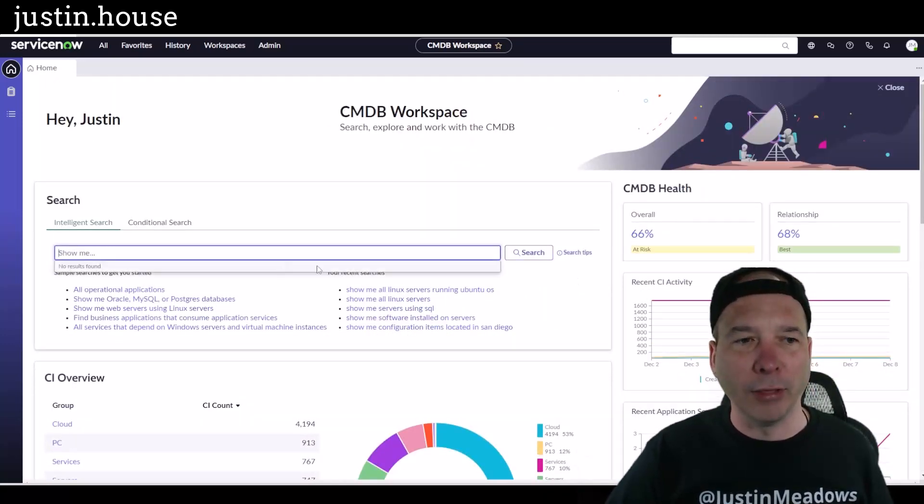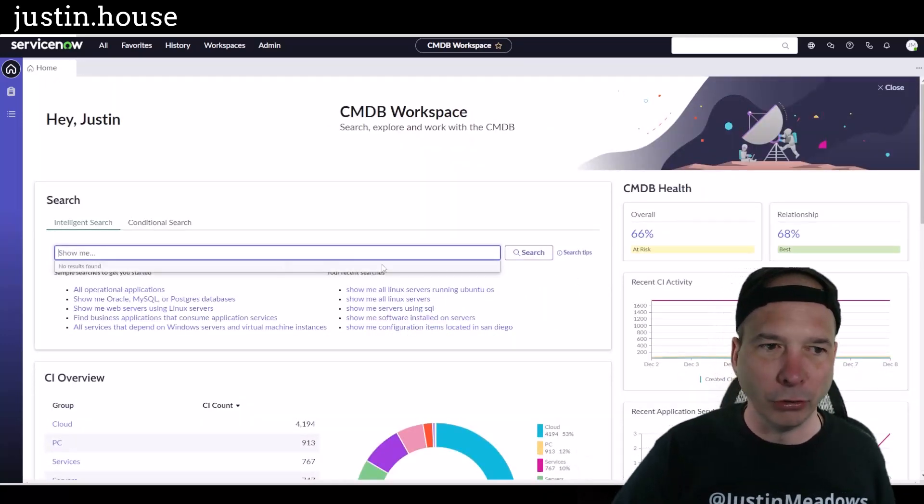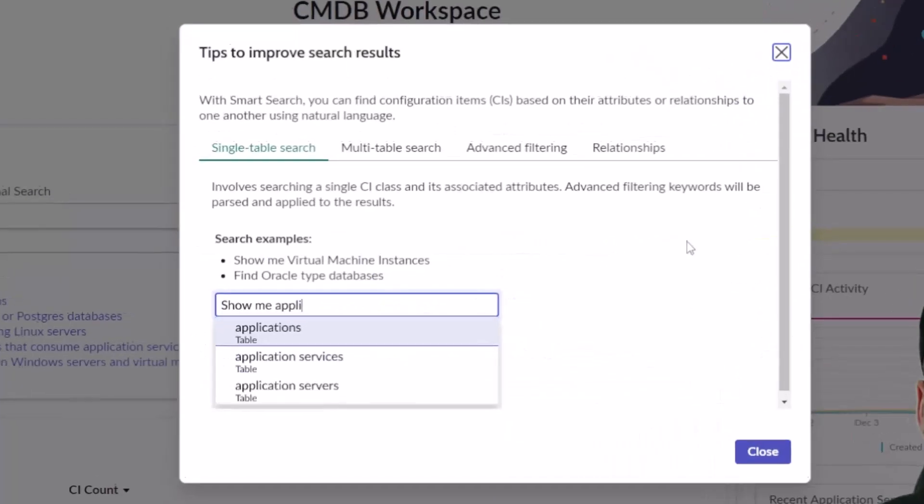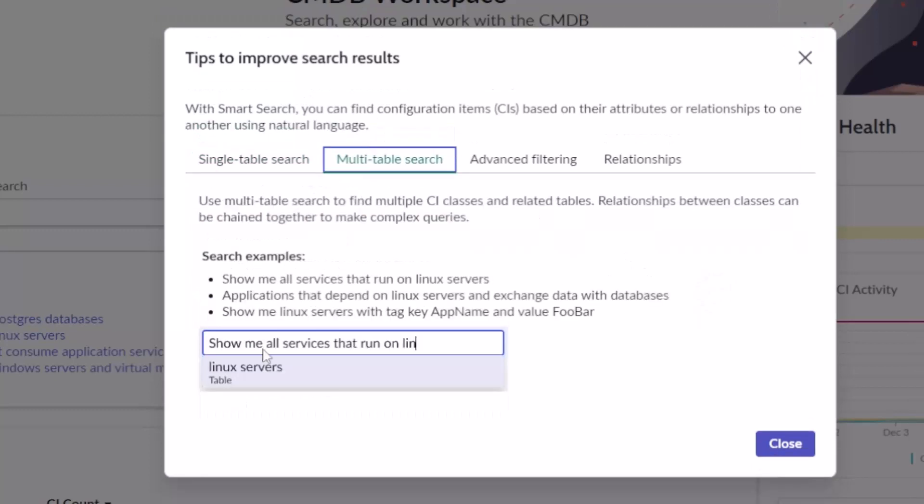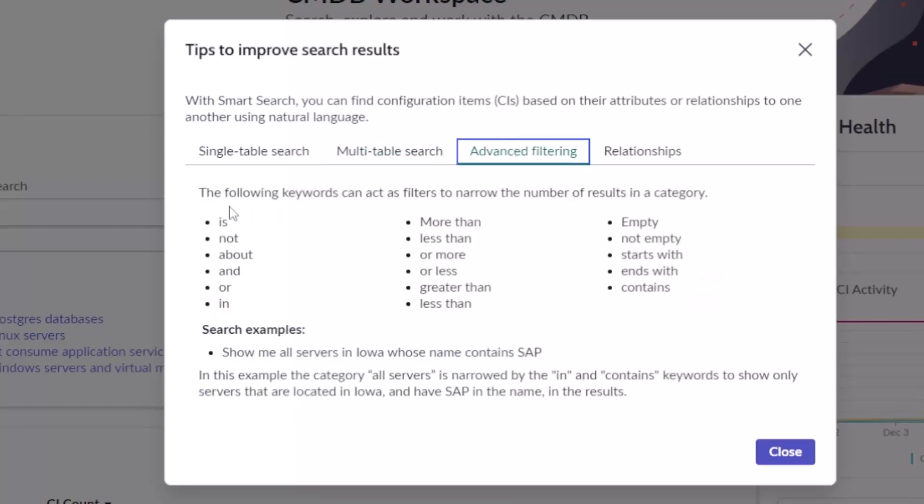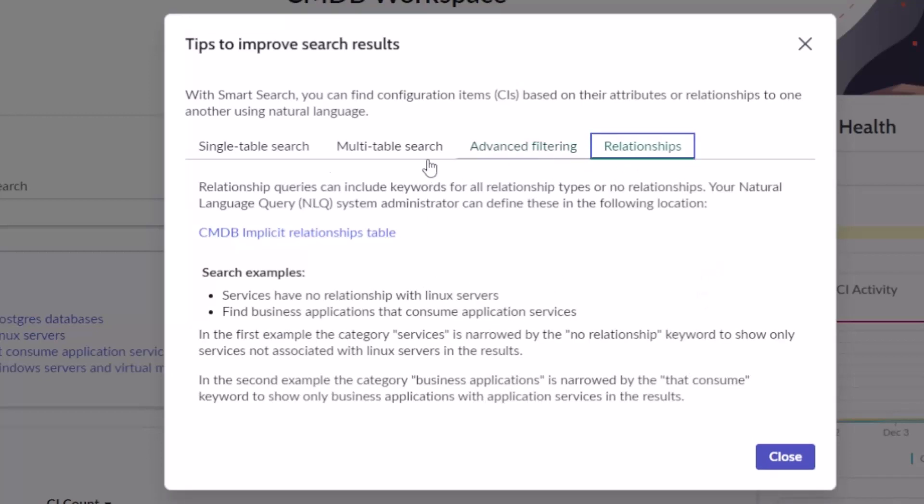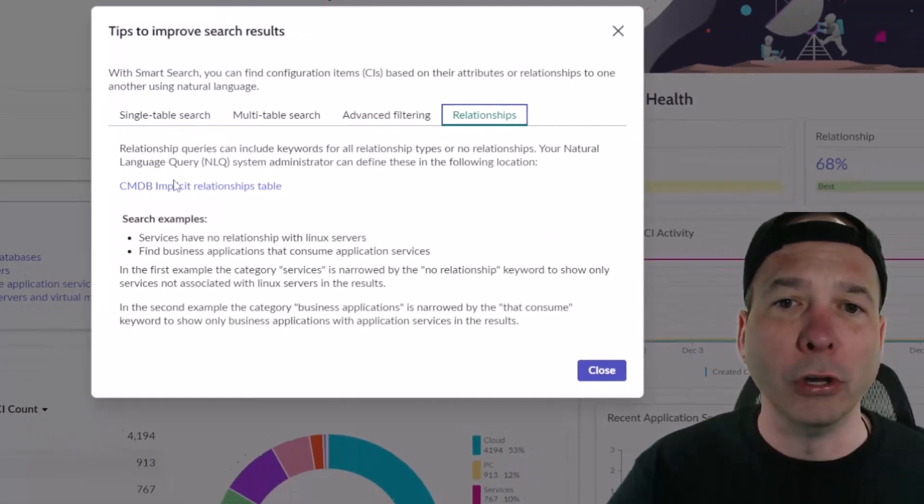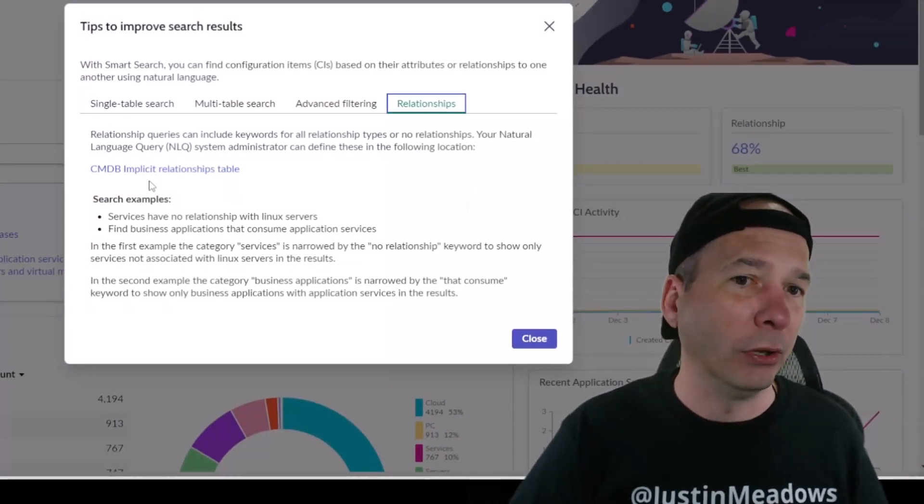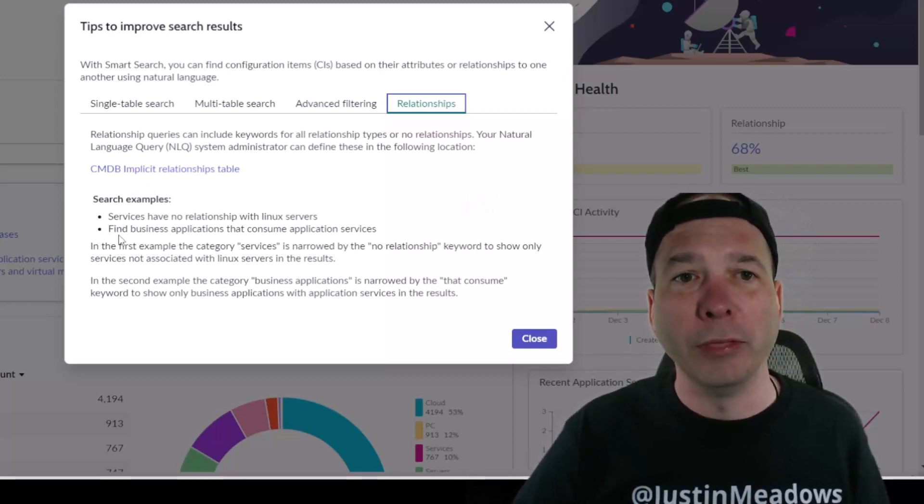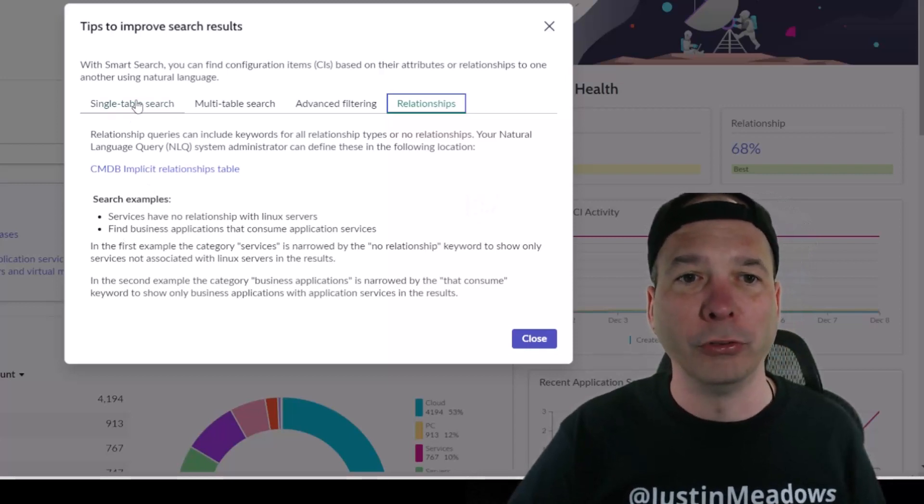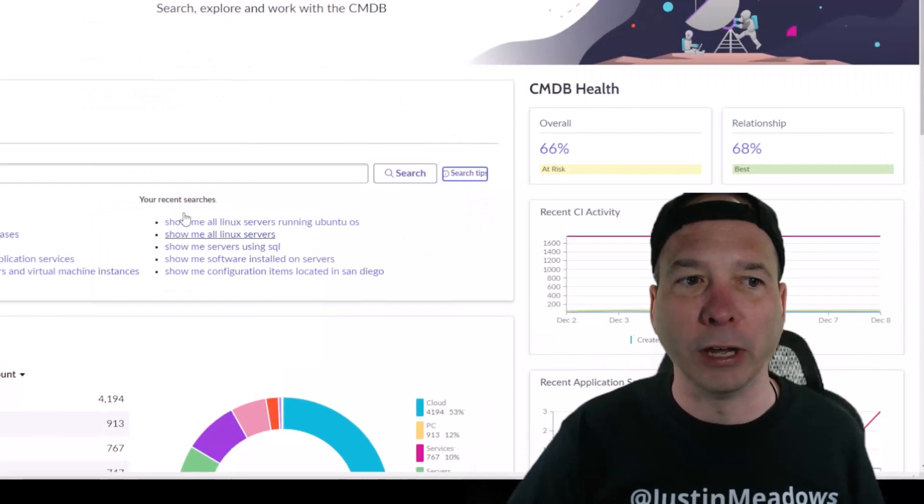There are some search tips you can see. There's single table search where you just say 'show me the applications.' There's multi-table search, 'show me all services that run on Linux servers' for example. There's some advanced filtering - these are the keywords you can use to narrow: is, not, and, or, empty, not empty, stuff you should be used to seeing. An example: show me all servers in Iowa whose name contains SAP. And then relationships - this is the part where I was saying you might need to do some configuration around implicit relationships to improve the search results when you're using this new intelligent search.